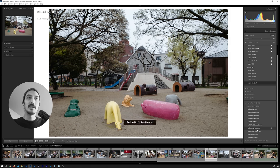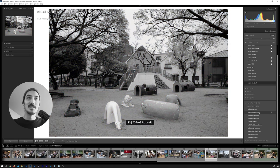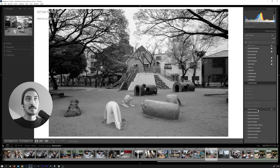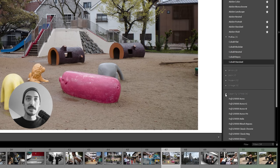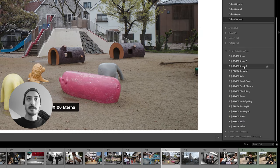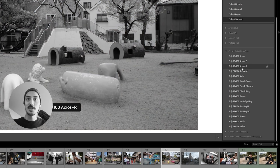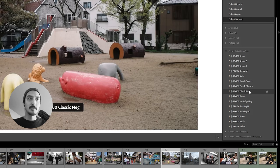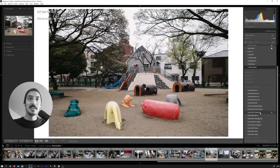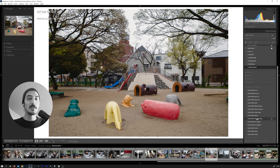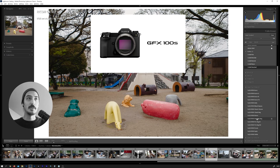We have Classic Chrome, Provia, Velvia, Across — so if you like the Fuji Across film simulation you can basically have it on any camera. Going to the GFX 100 profiles we get two more film simulations: Classic Negative and Nostalgic Negative. Classic Negative is well known to Fujifilm users and this is pretty much how it looks.